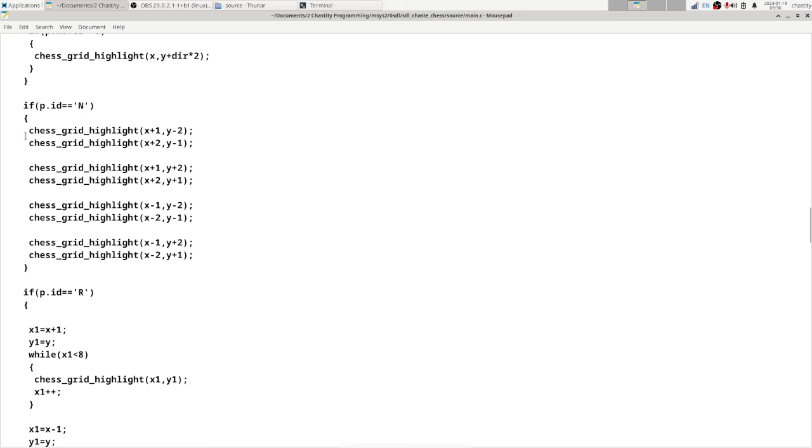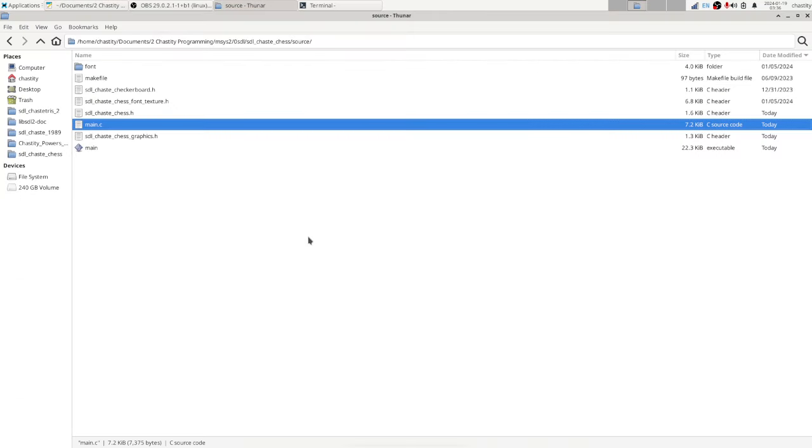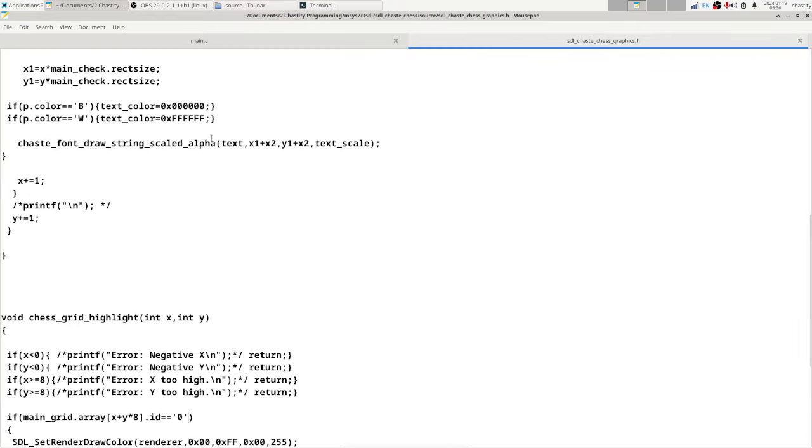it highlights eight different squares using chess_grid_highlight. There's actually a chess_grid_highlight function that I wrote and I'm going to show you. This function here is actually really cool. First it does four different out of bounds